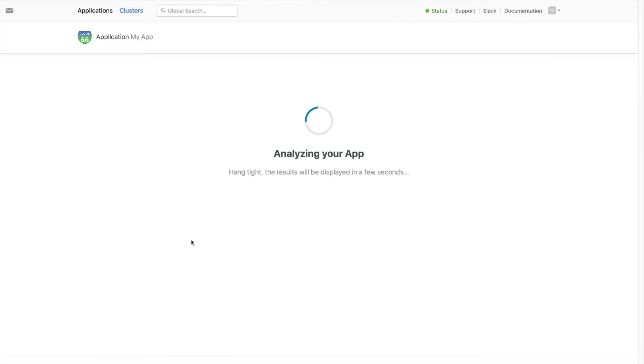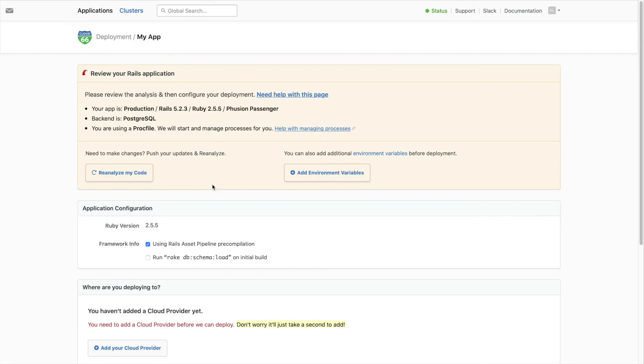We fetch the code from your repo and automatically configure your app. You can change the configuration as needed. You can also update the repo and then reanalyze the code.